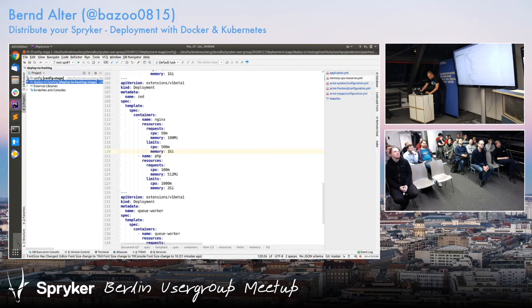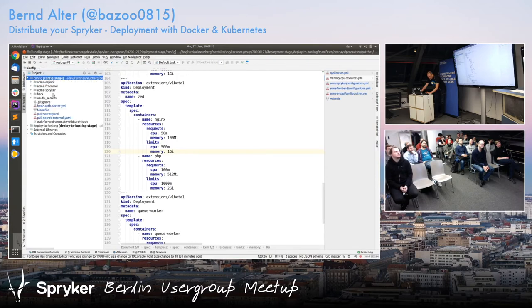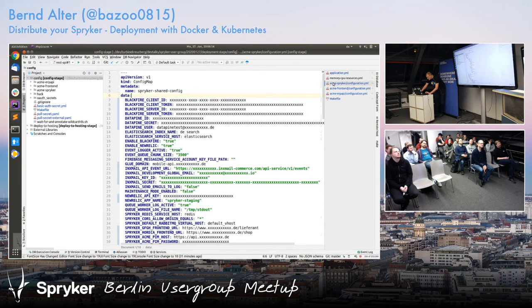This is an actual example of a project — I just kind of anonymized it a bit.